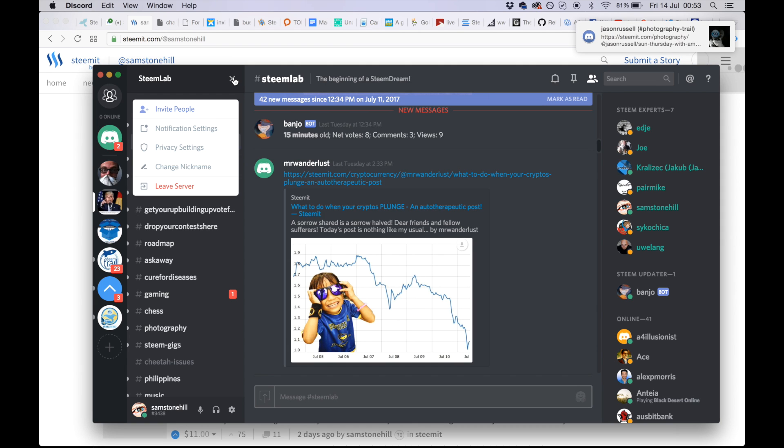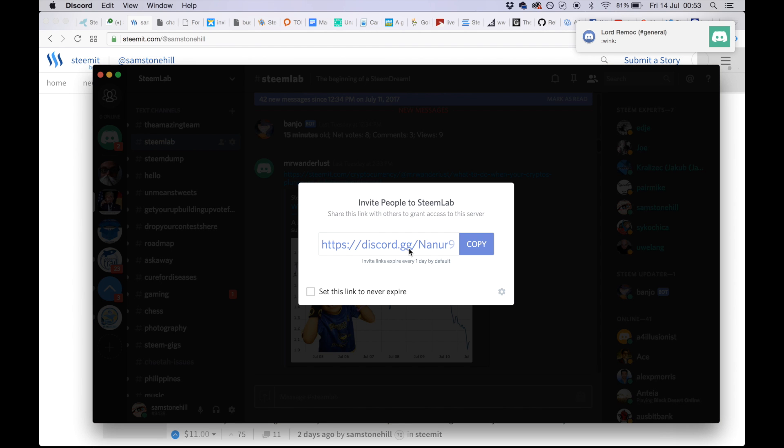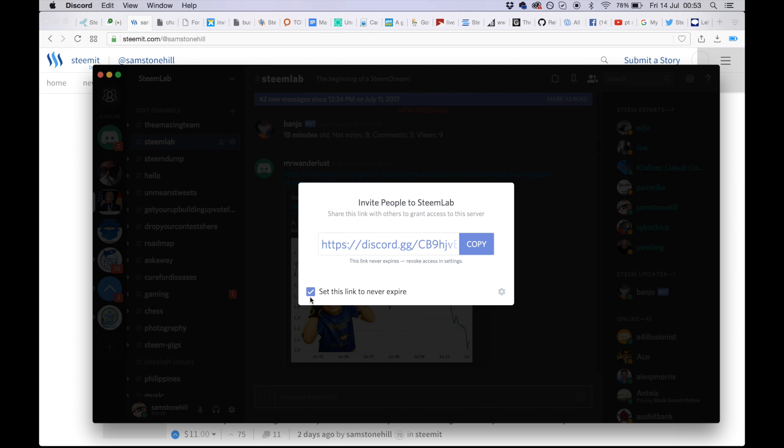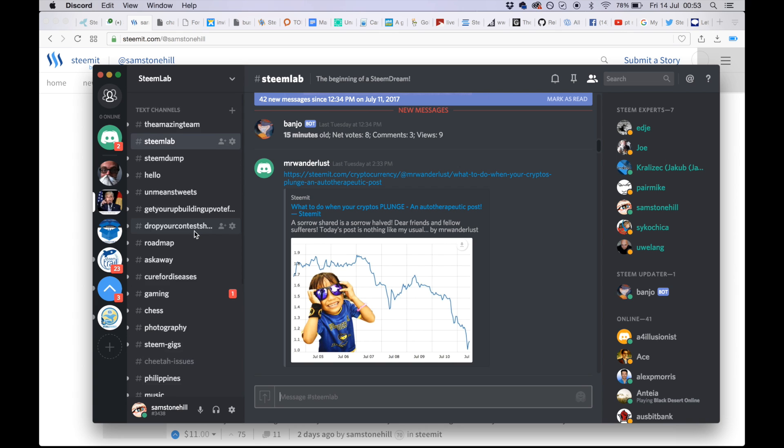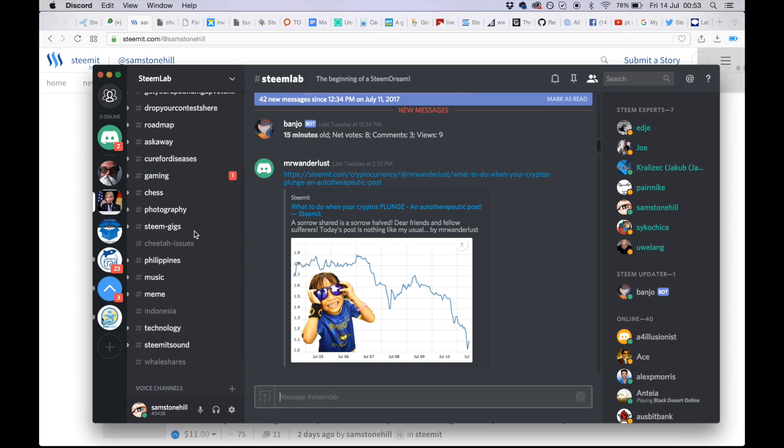As a member I have access to this area here that says invite people. I create a link, copy it, and send it to my friend. Probably a good idea to set it to never expire. You would click on that link and you would have that channel opened to you.